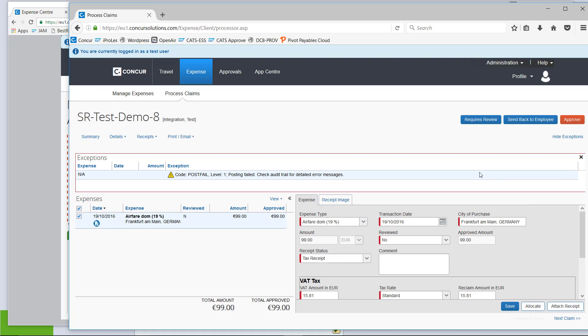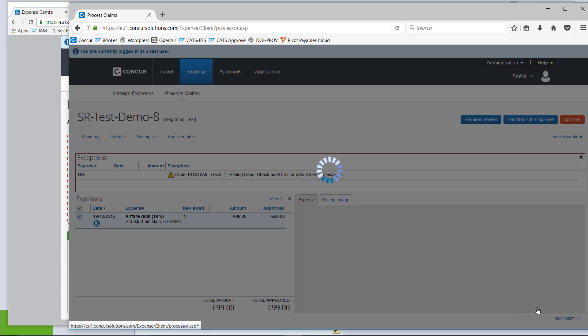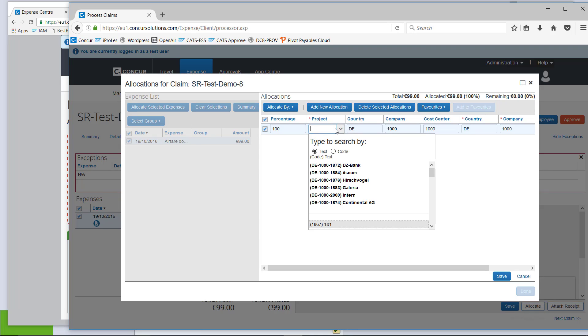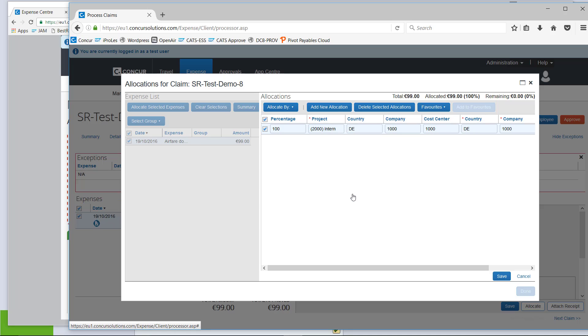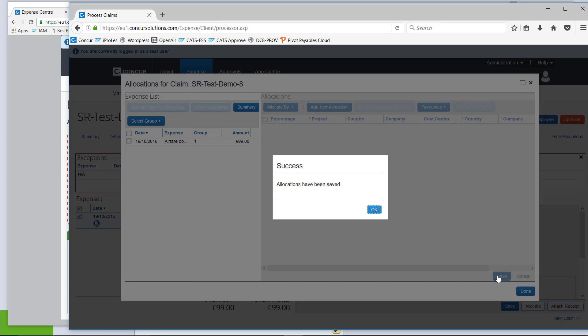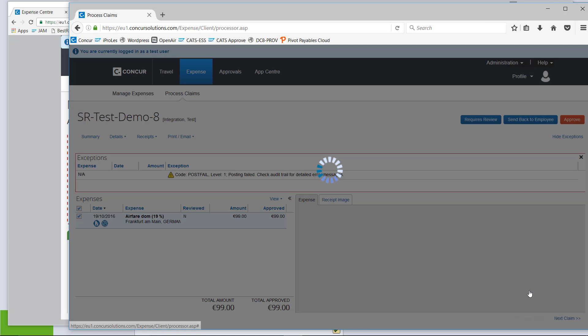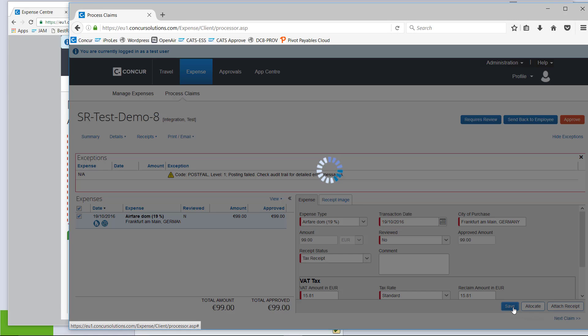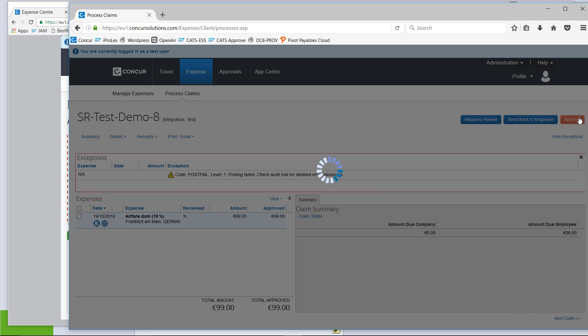I will actually make the correction in the processor view. So, I need to add an allocation with the allocate button and the cost object we are looking for here is actually the project. And I pick our internal project IT. Everything else is already filled in pre-populated from the user master record. Allocation is saved. Done. Save the claim. Approve again.